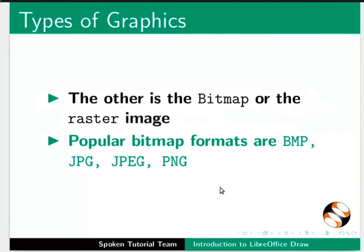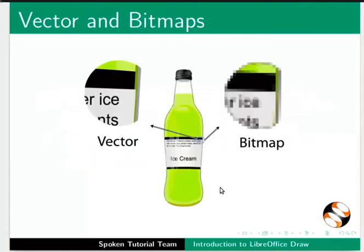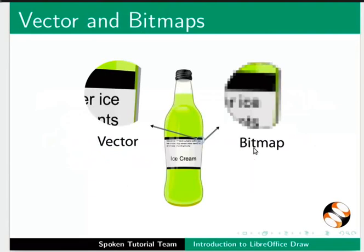Let us understand the difference between the two types by comparing the image formats. The picture on the left is a vector graphic. The one on the right is a bitmap. Notice what happens when the pictures are enlarged or zoomed in. The vector graphic is clear and the bitmap image becomes blurred.